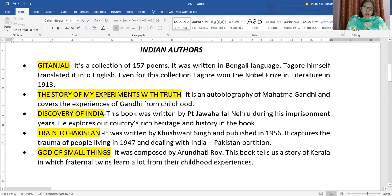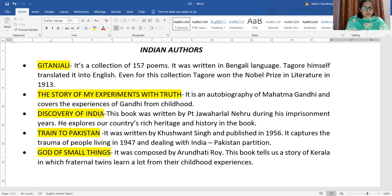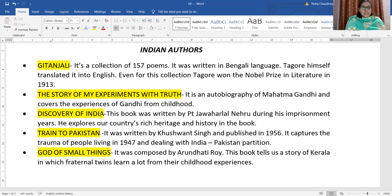Next, we are going to talk about Discovery of India. Discovery of India was written by Pandit Jawaharlal Nehru, who was the first prime minister of independent India. This book was written during his imprisonment years — when he was in jail. In this book, he has talked about the rich culture and heritage of our country, India.